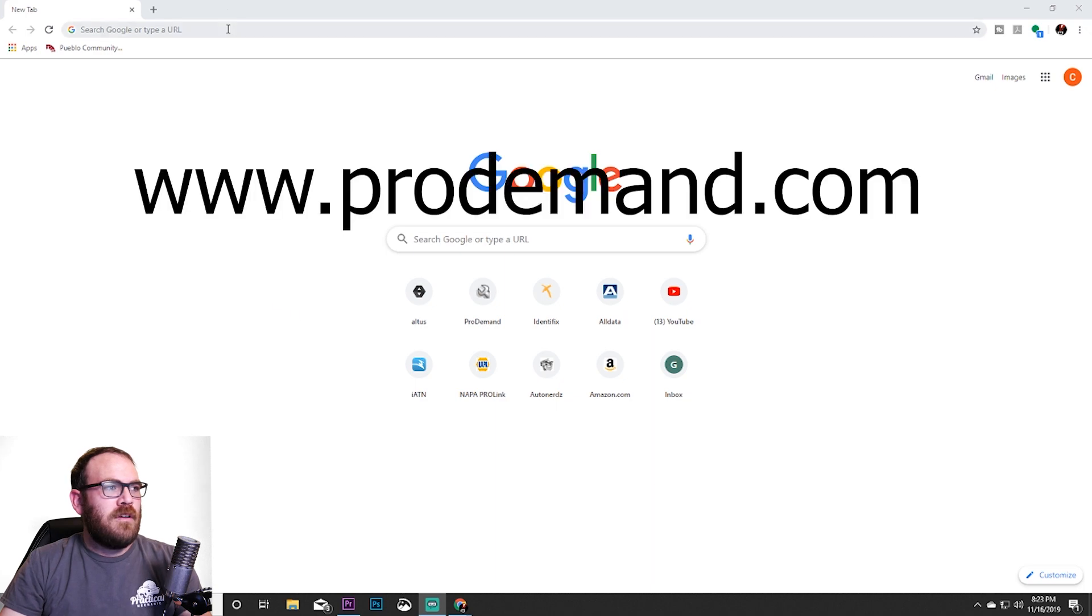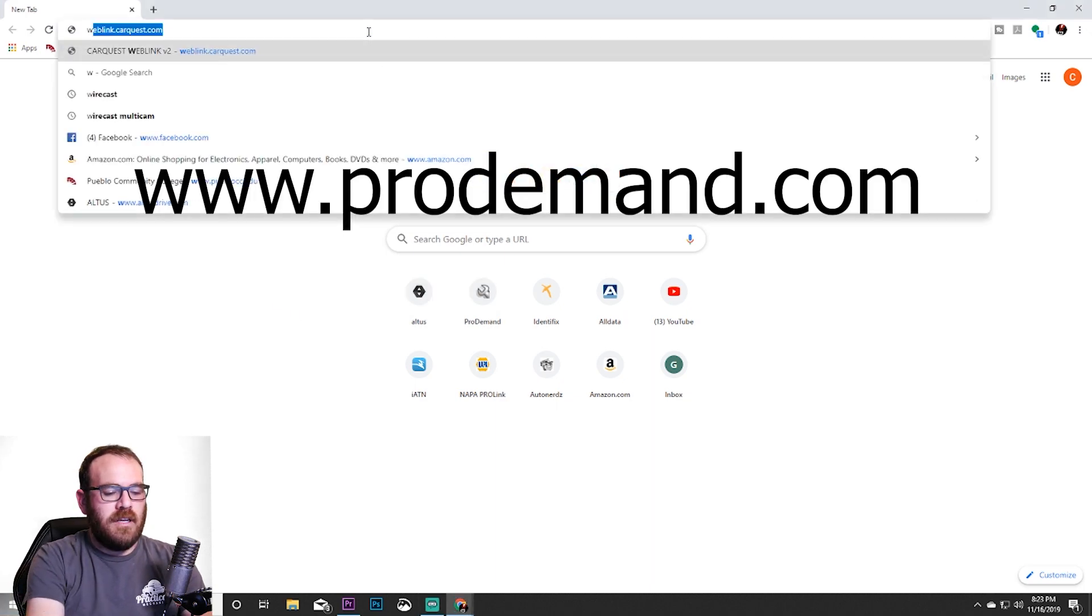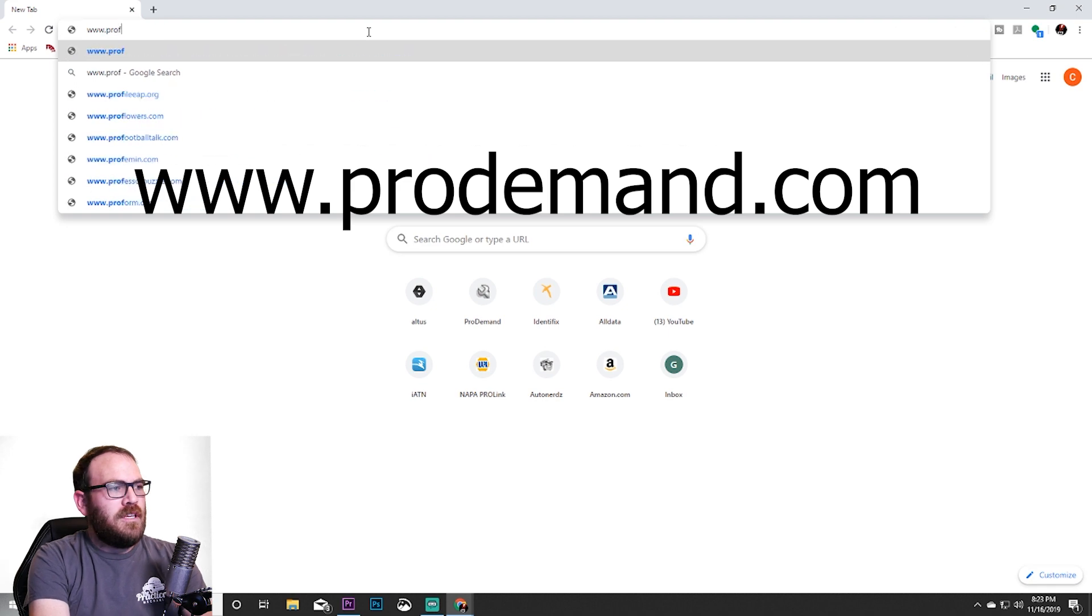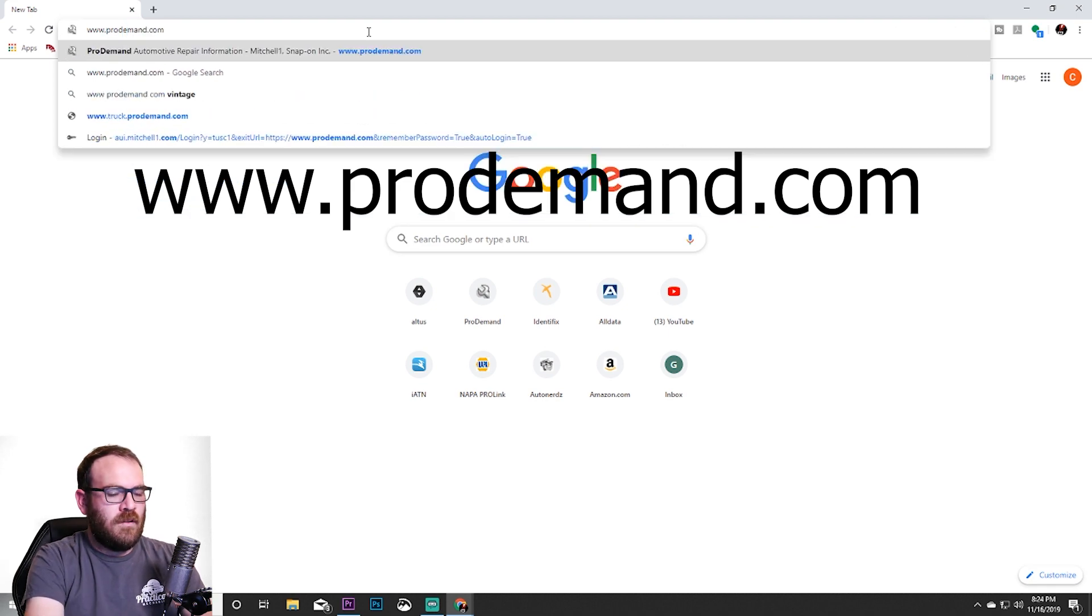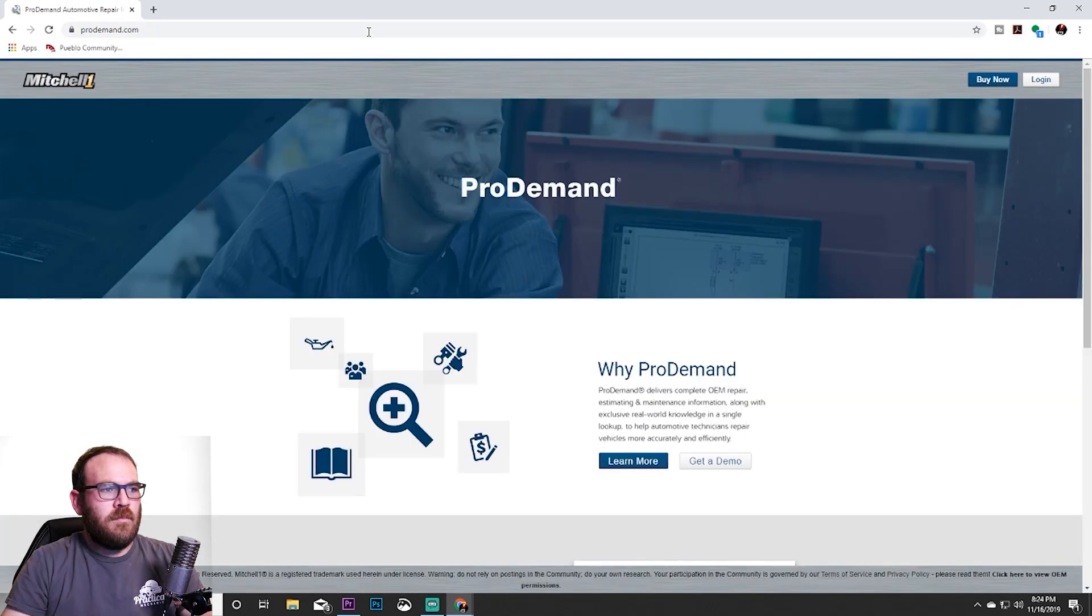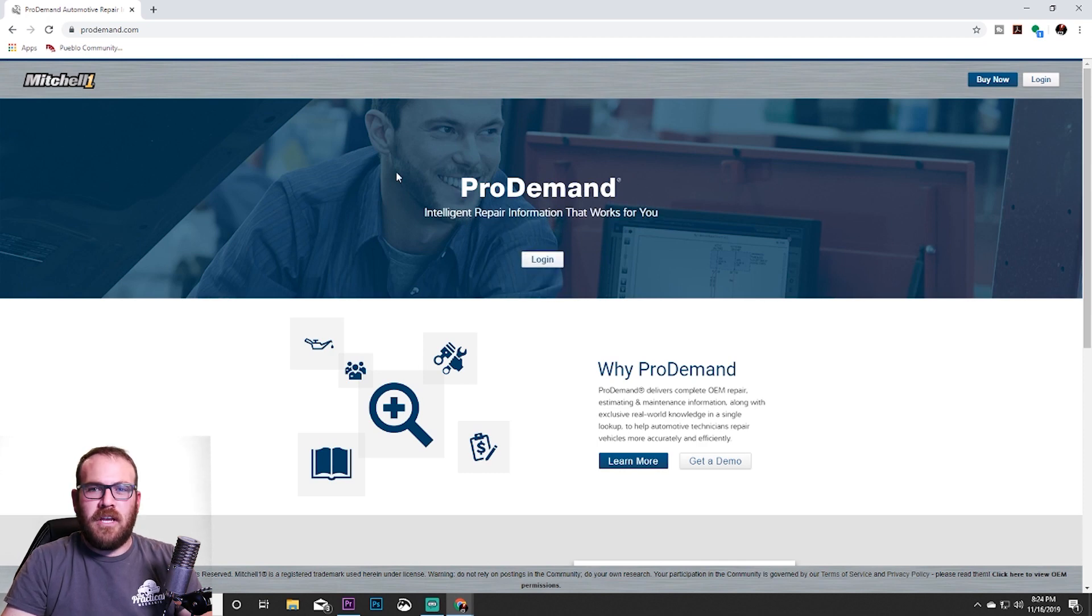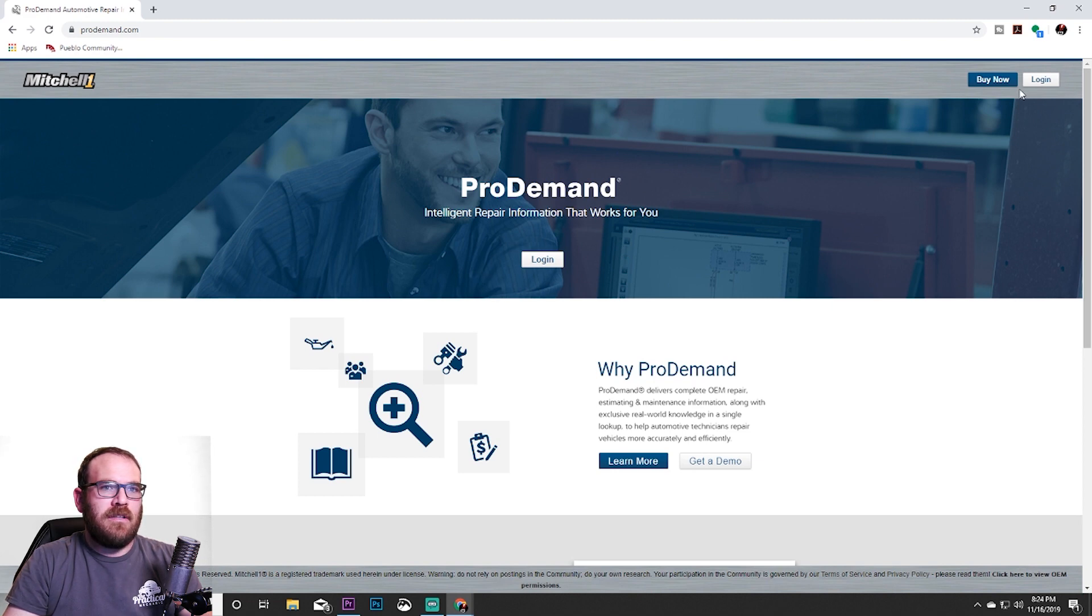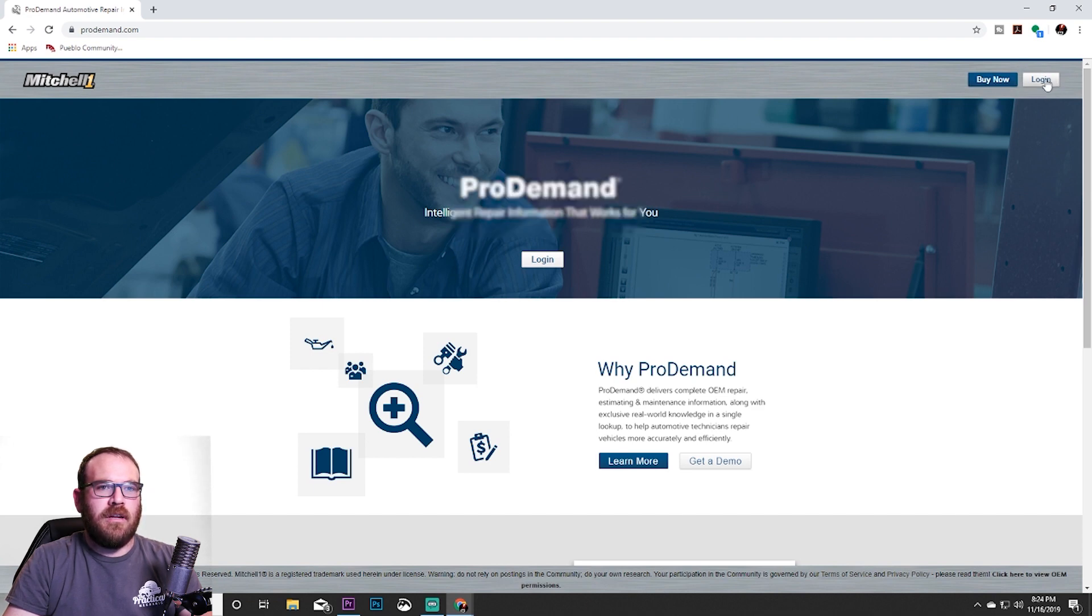We're going to go to our web browser. I have a shortcut down here, but I'll go ahead and type it out: www.prodemand.com. Press enter. Now this page does change from time to time, so we're going to look for the login. Sometimes it's here in the middle, but it's typically and almost always up here. If this login page changes, you'll find a login button at the top.